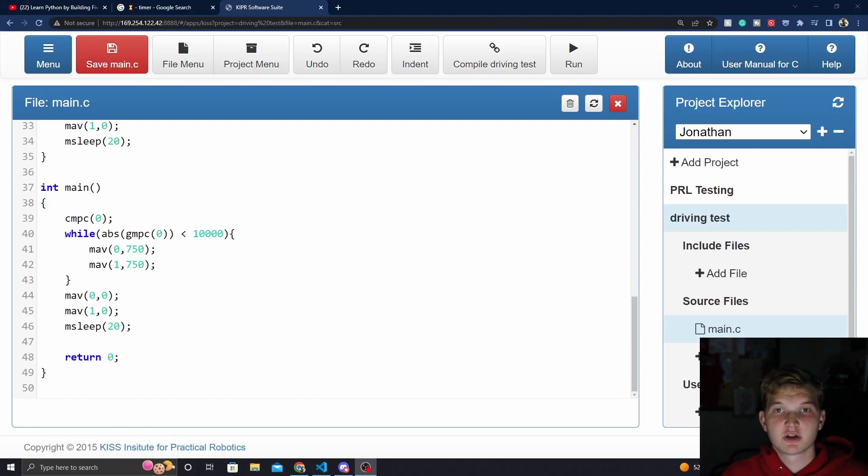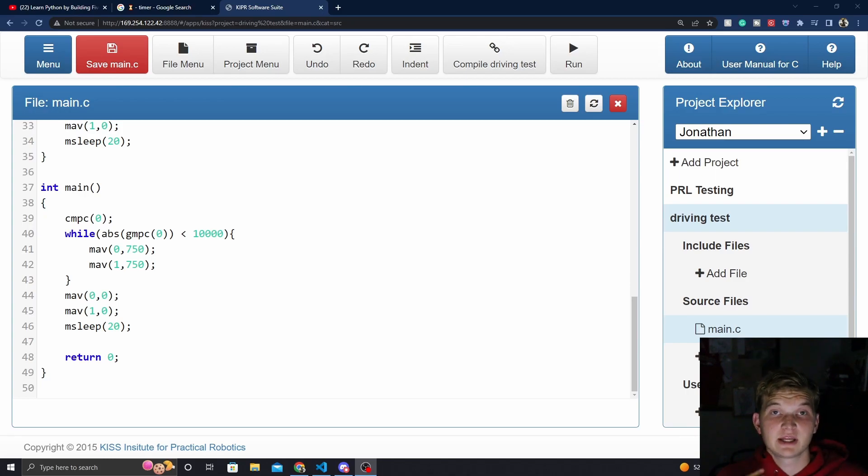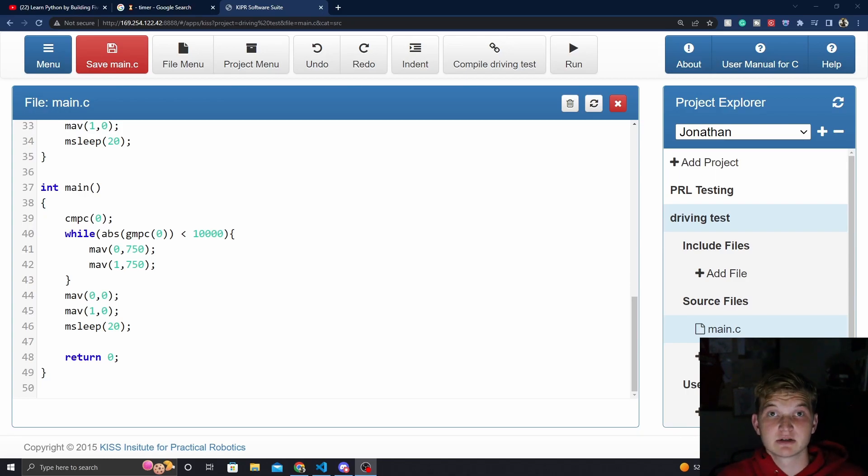Hello everyone, my name is Jonathan Harris and today we're going to be looking at how to make a line follow and a continuation of our build your own library series.